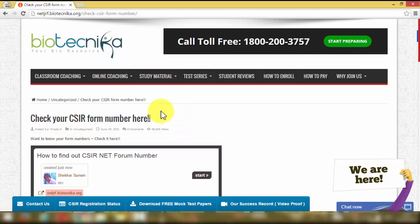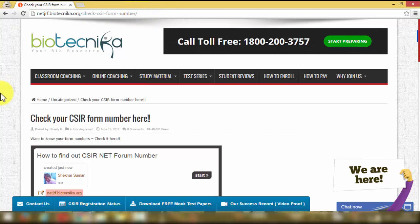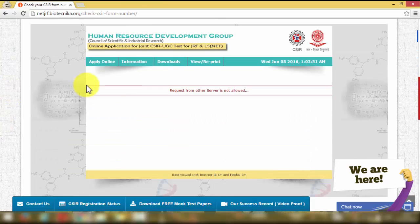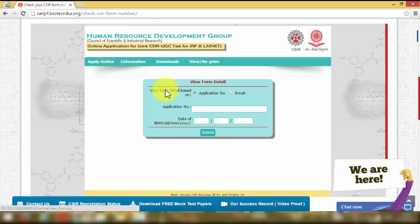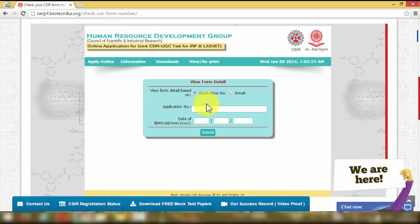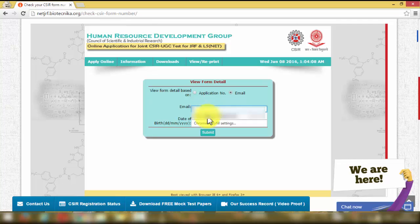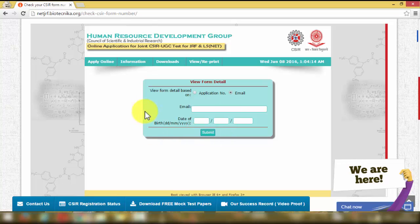Here's the link. All you have to do is scroll down and click on 'View or Reprint.' If you remember your application number, fill that out. You should also fill in the email ID you provided at the time of registering for the CSINet exam, then enter your date of birth and submit. The resulting page will give you your form number, which you can then use to download your admit card.